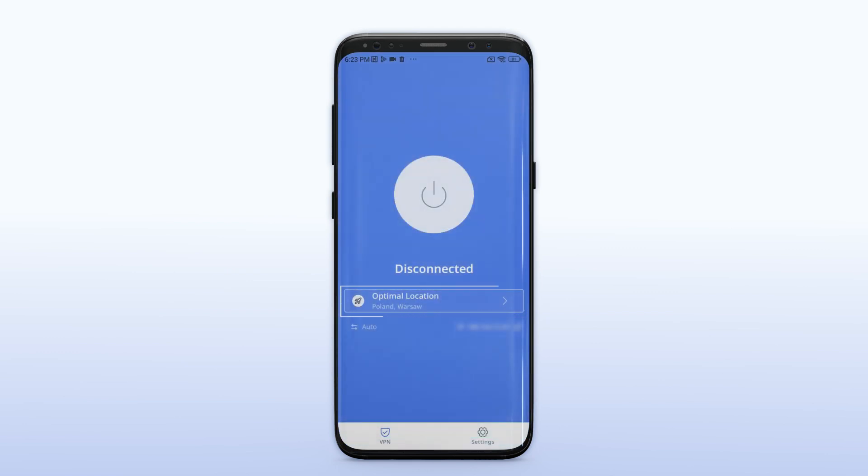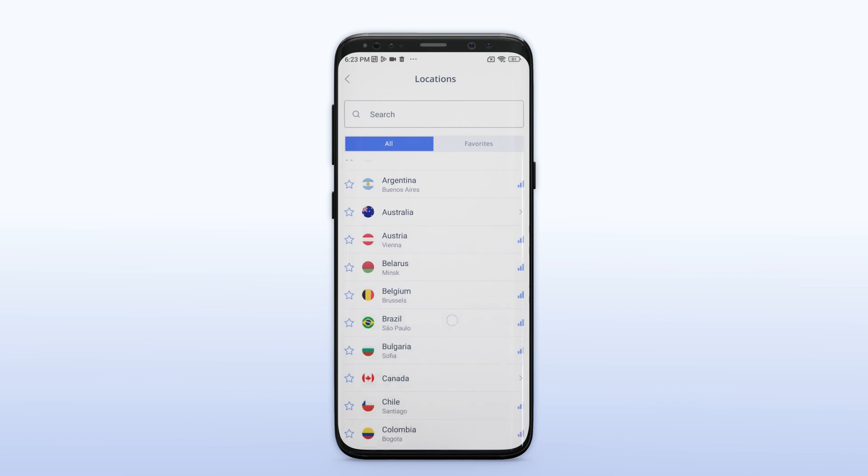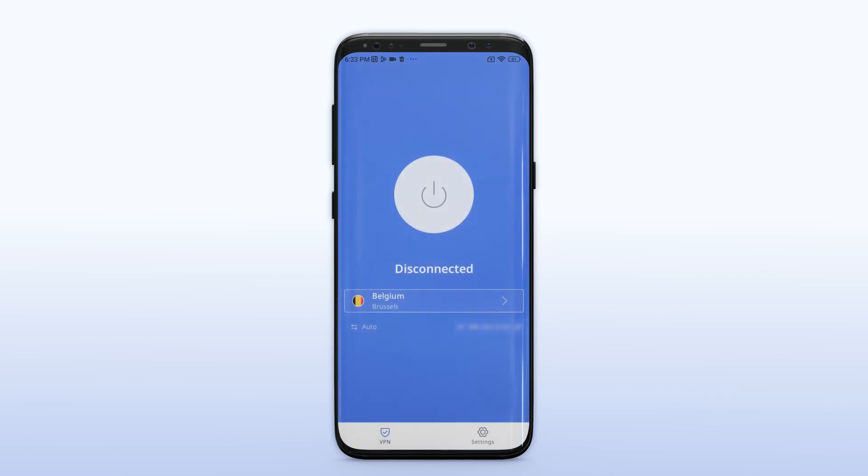Next, select a server location. This will determine the location of your device as seen by the internet.